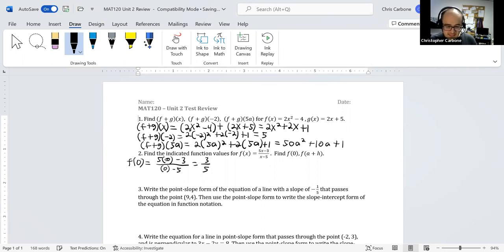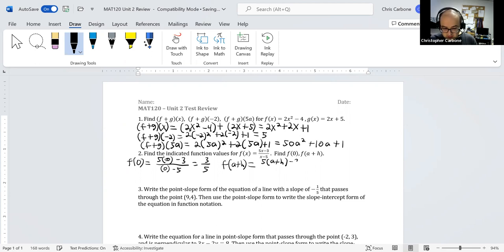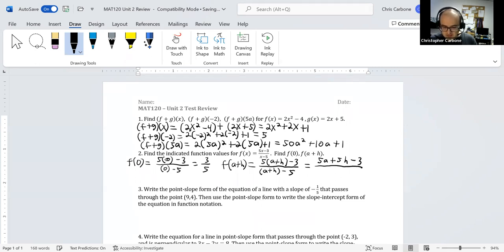For f of a plus h, substituting a plus h for x gives 5 times a plus h minus 3 divided by a plus h minus 5, which slightly simplifies to 5a plus 5h minus 3 all divided by a plus h minus 5.